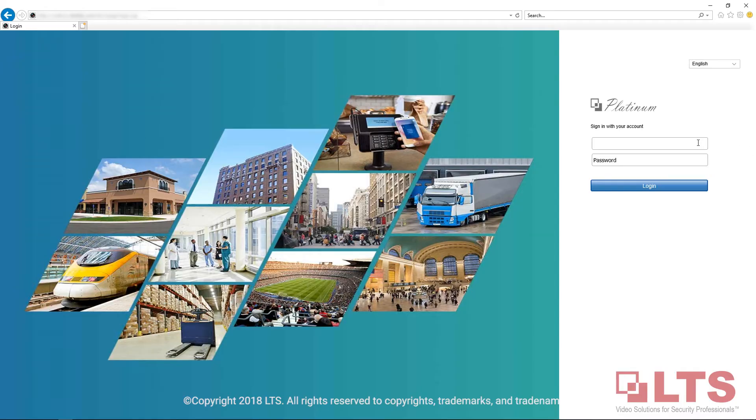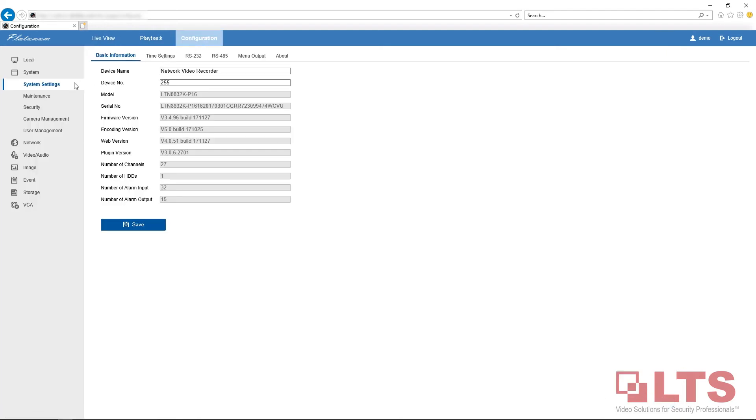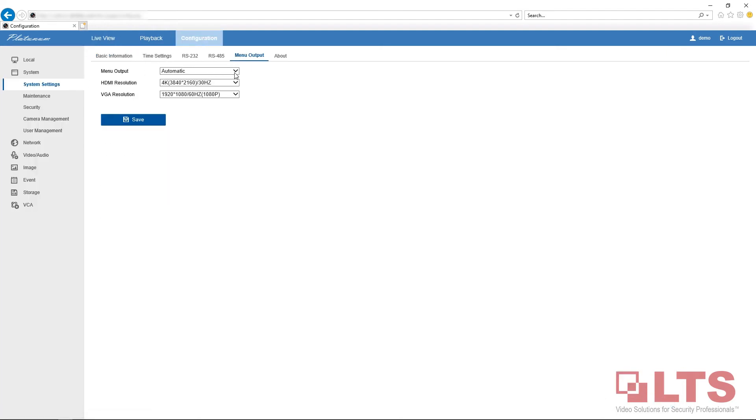also program the menu output mode from your web browser. Log into your NVR or DVR via web browser, go to Configuration, System Settings, and then Menu Output. Here you'll see you can change the menu output according to the